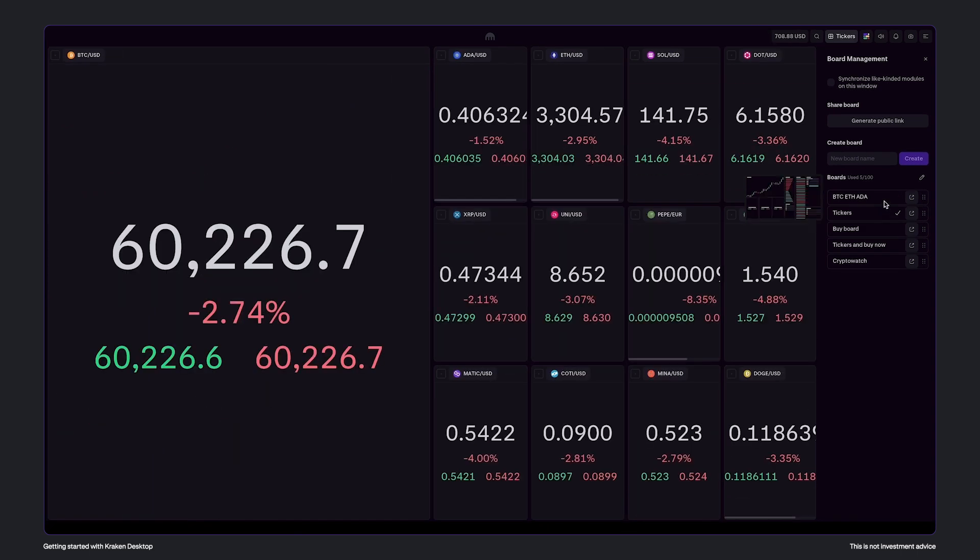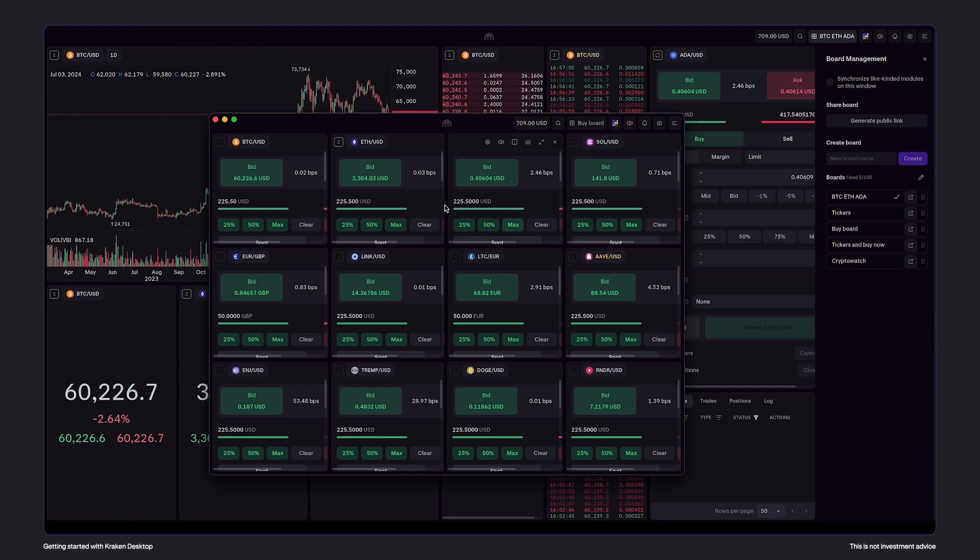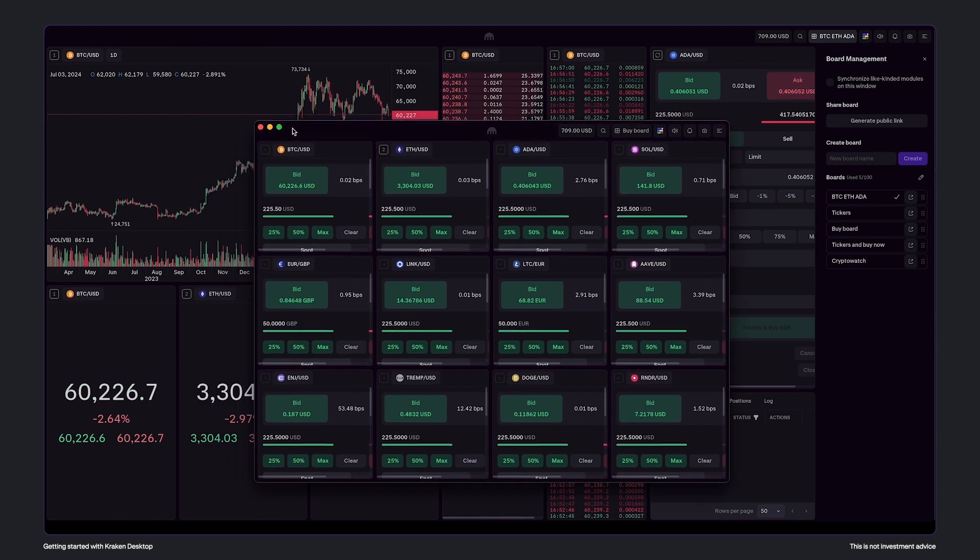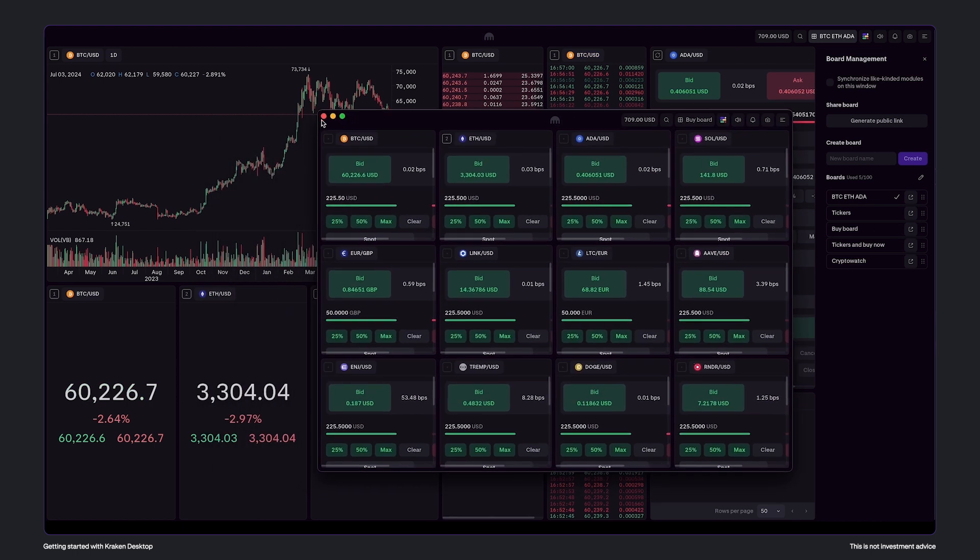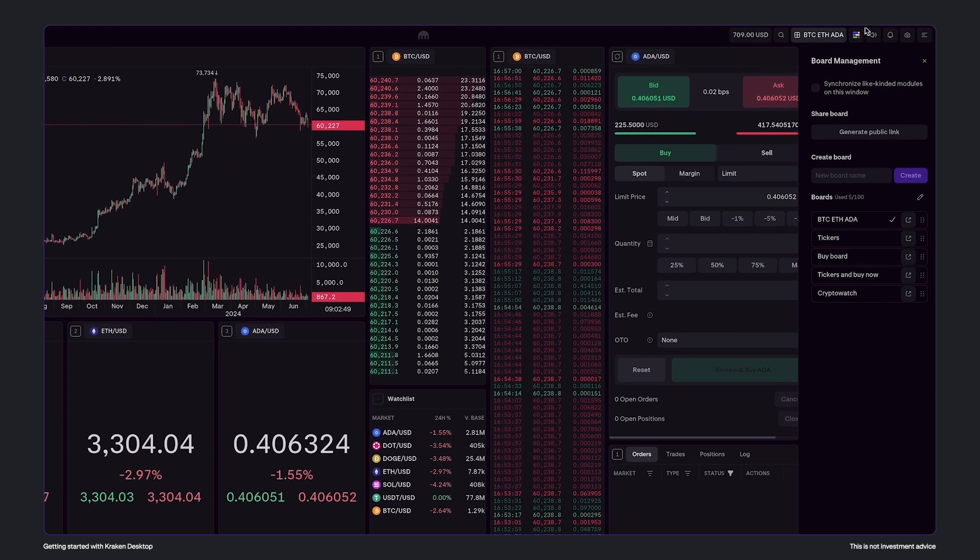If you have a multi-monitor setup, just click here to open a new window with the board of your choice. You can add as many instances as you like. In the top right, you'll find even more options.